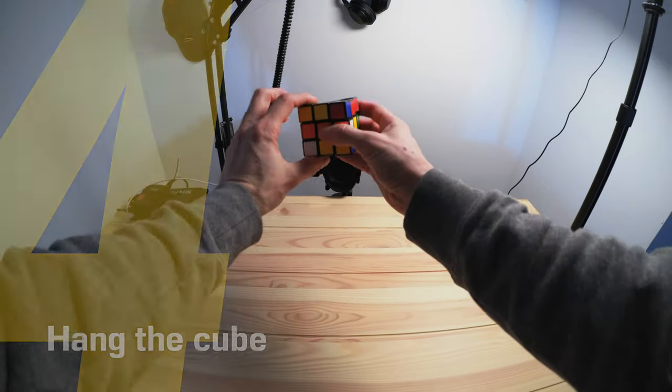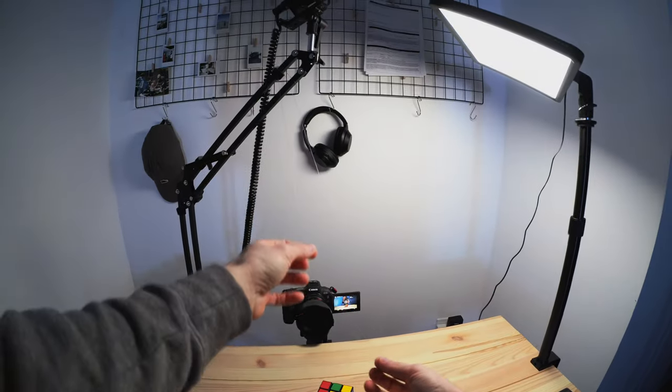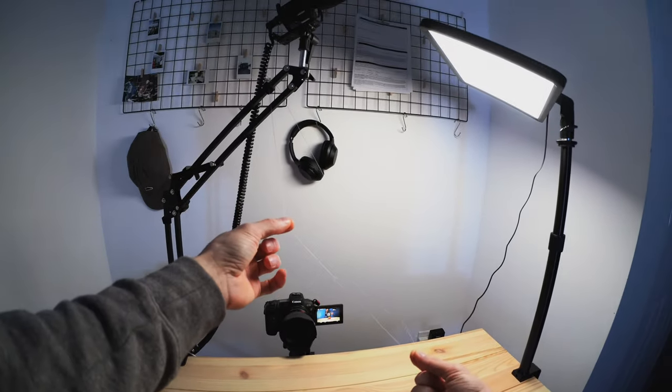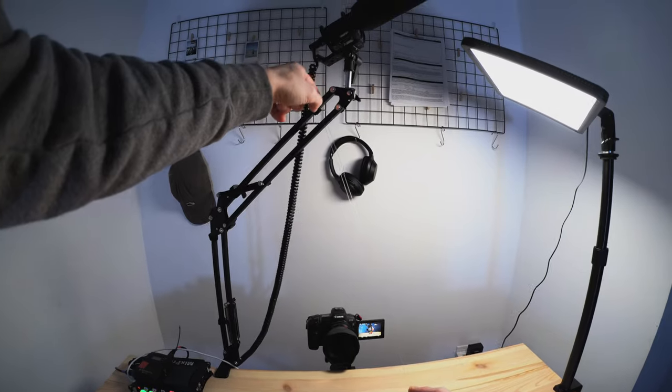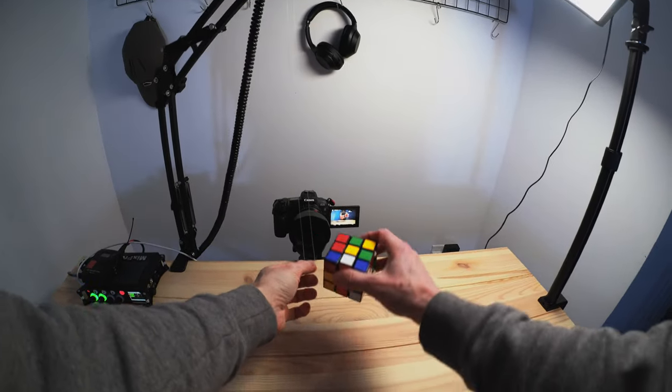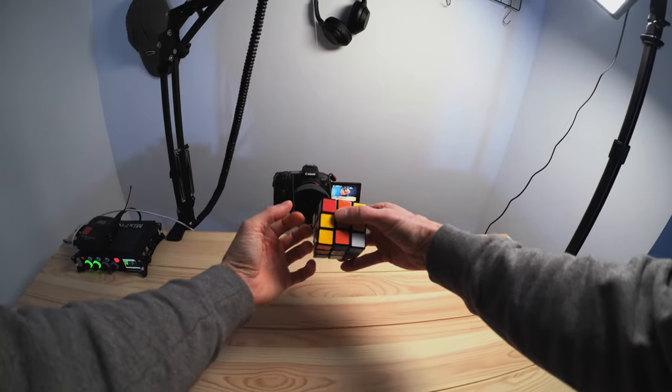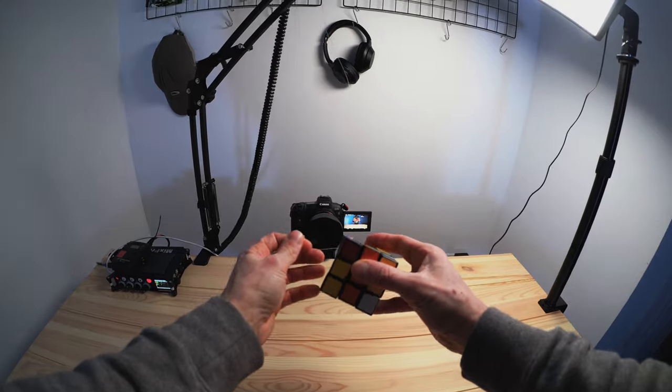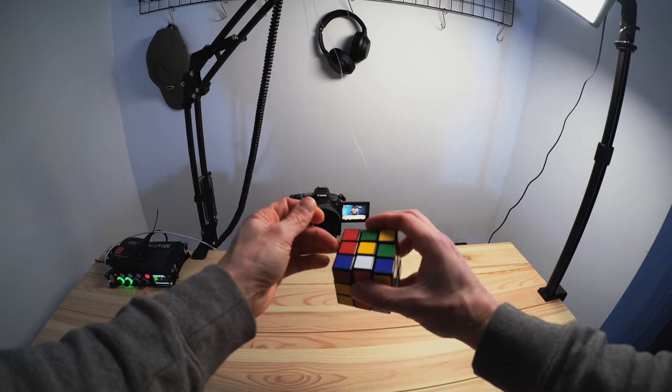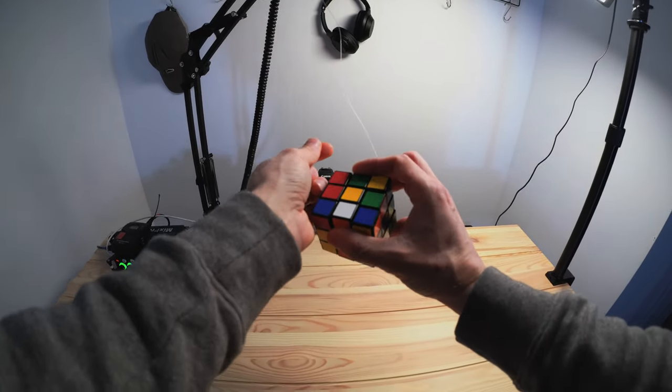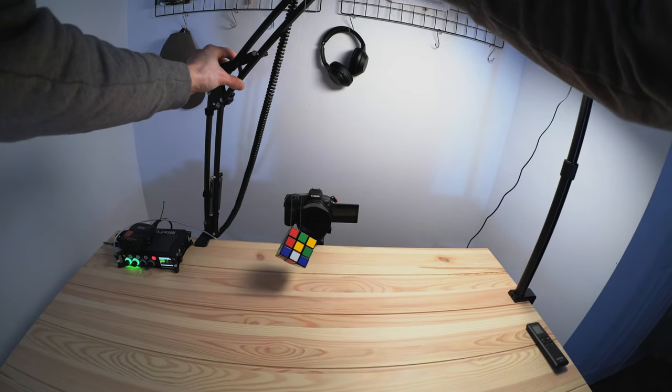Now I'm going to hang up the Rubik's Cube. All I have is a little bit of fishing line hung around the top. The nice thing about a Rubik's Cube is I can stick the fishing line in the cracks and it just hangs without needing tape. Let's set it up right in front of the lens.